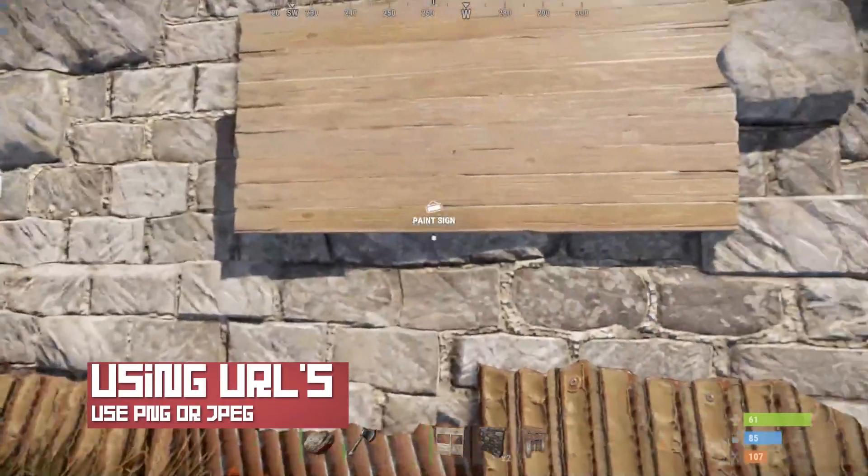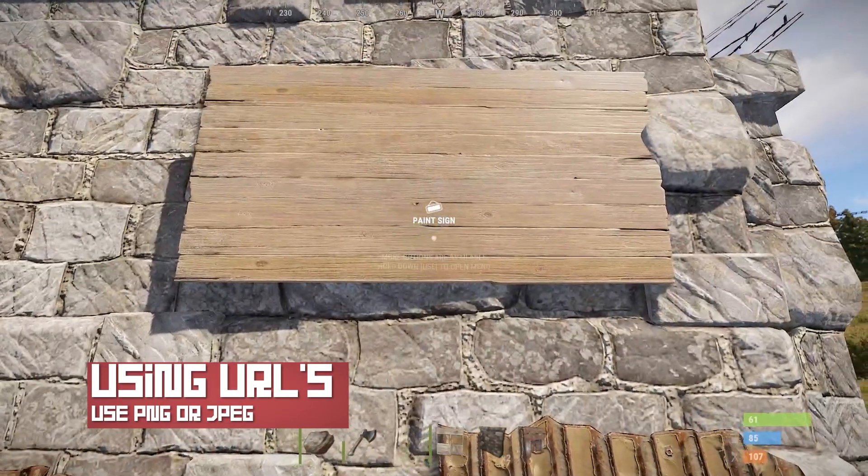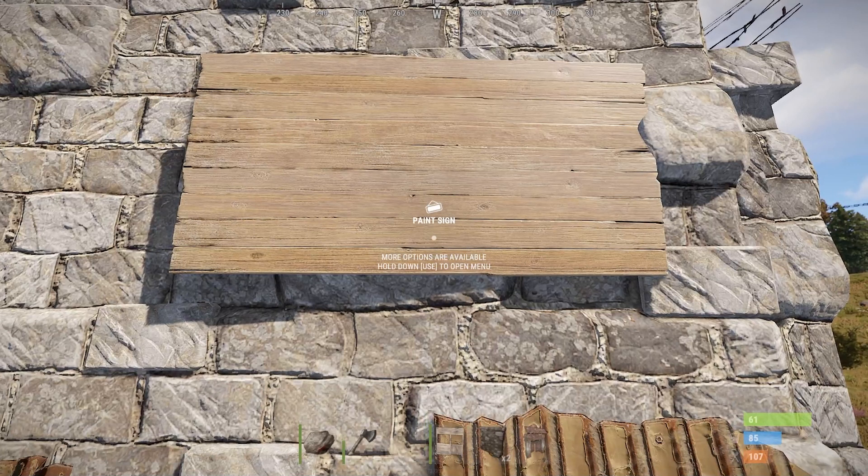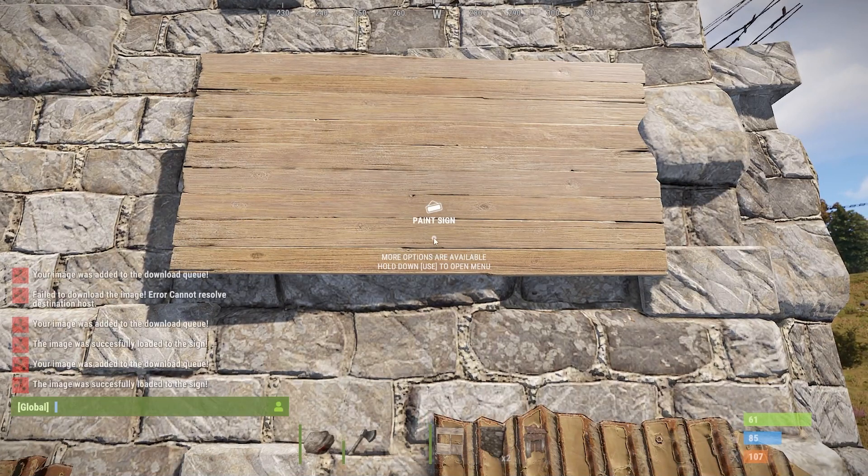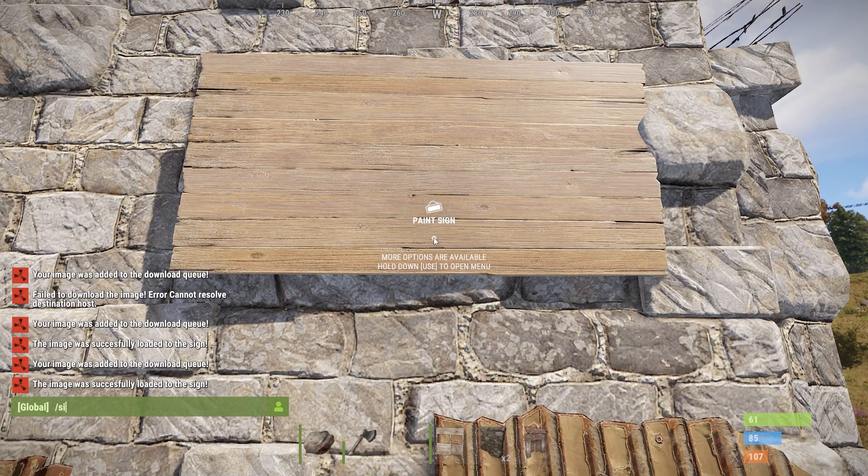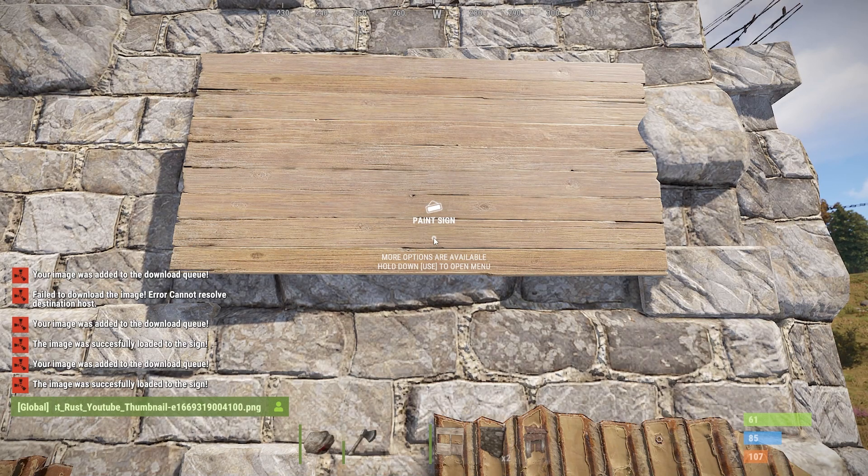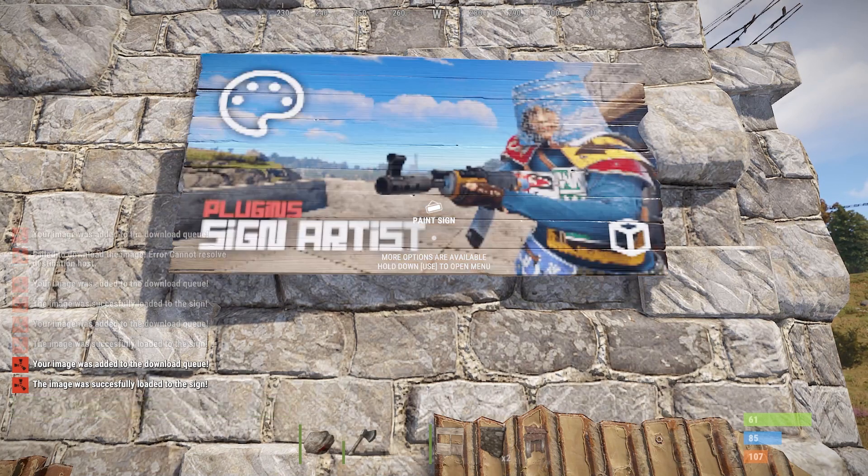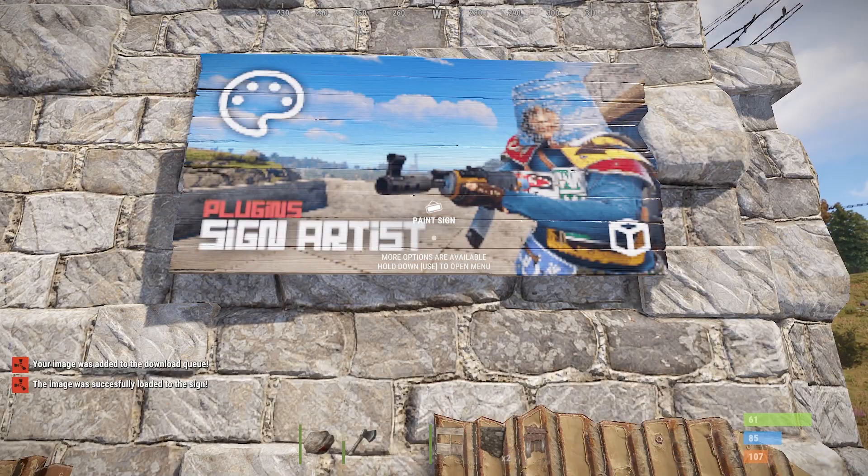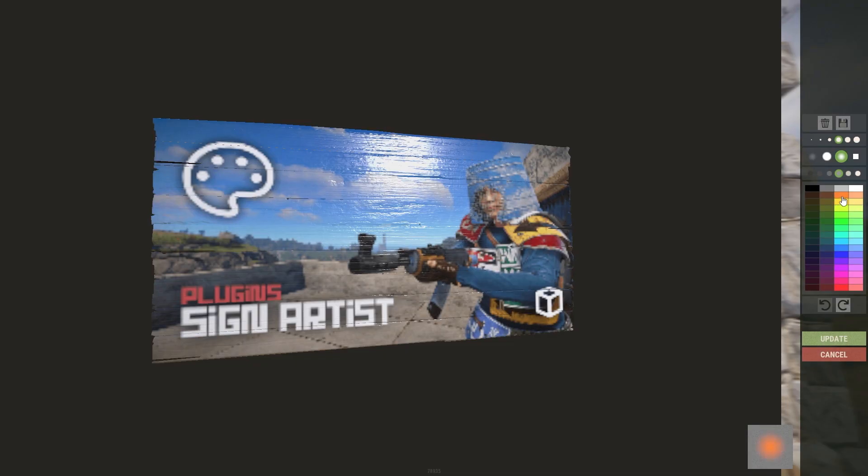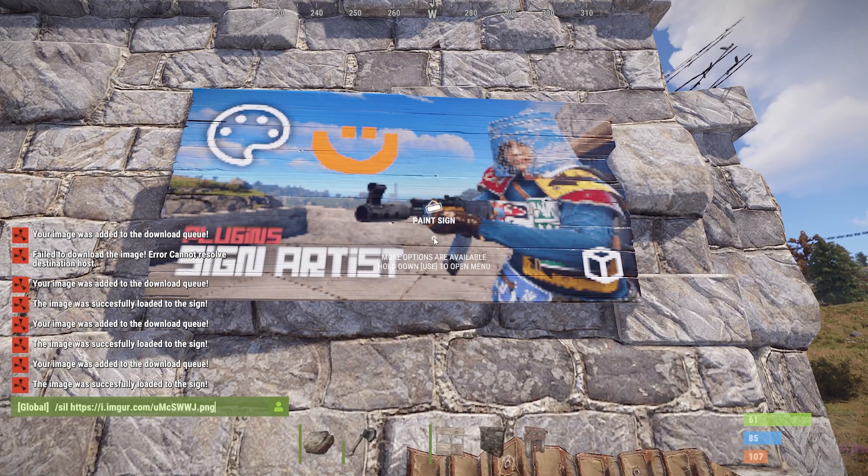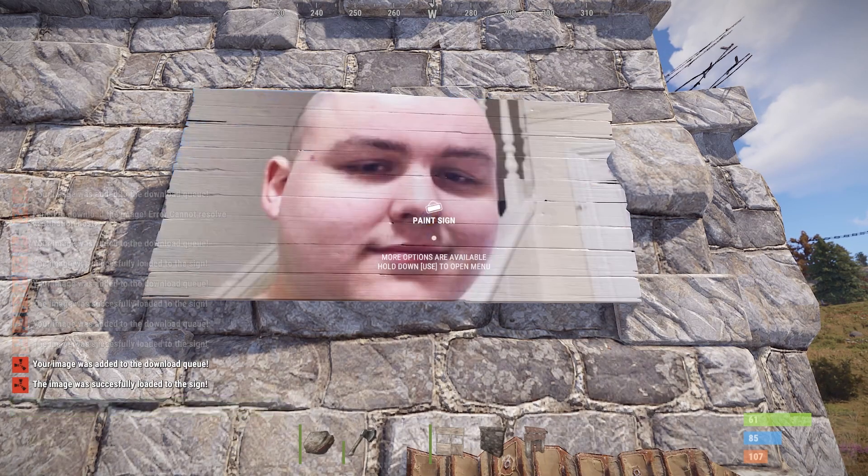The main feature from the plugin is the ability to use URLs for posting images on signs. All you have to do is copy a picture's link and then paste it with the /sil command. These can come from anywhere online, but you're going to want to make sure the file format is a PNG or a JPEG. Finally, make sure you're looking at the sign when you enter the command to get everything working.